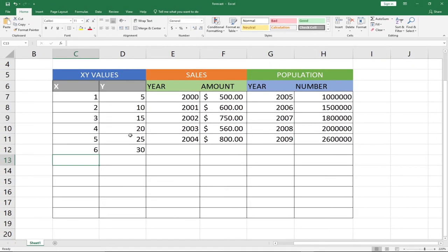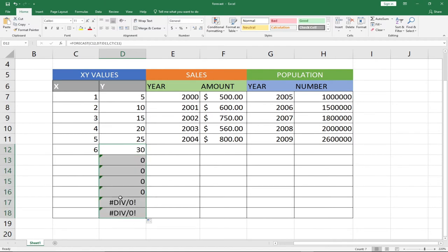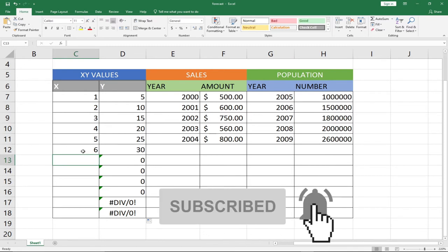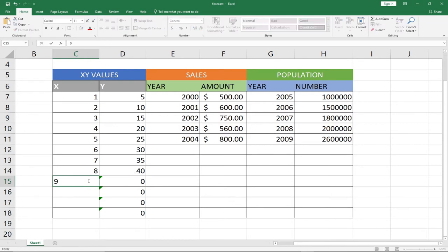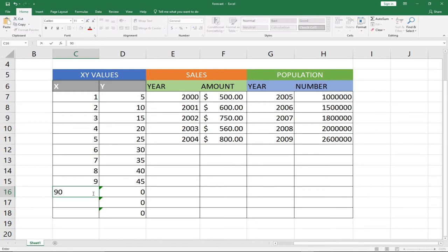Right now I'm getting zero, but the minute I enter 6 and hit Enter it's able to forecast and give me the value for the y column. If I drag this down all the cells will show zero for now — but don't worry about that. Anytime we enter any value in the x column it's going to forecast and give us the respective y value. If I enter 7 and hit Enter, it automatically forecasts and tells me that y is going to be 35. If I enter the next value it tells me y is going to be 40. Even if I want to know what y is when x is 90, it tells me y is going to be 450.